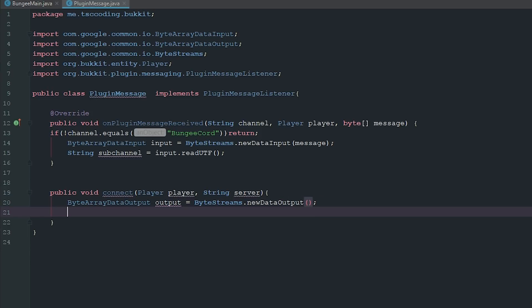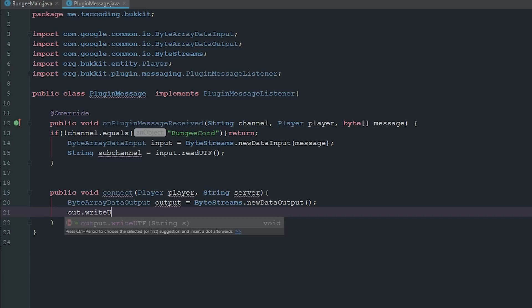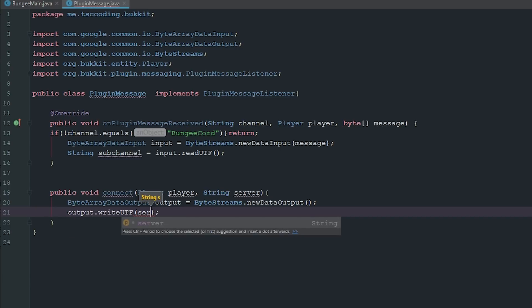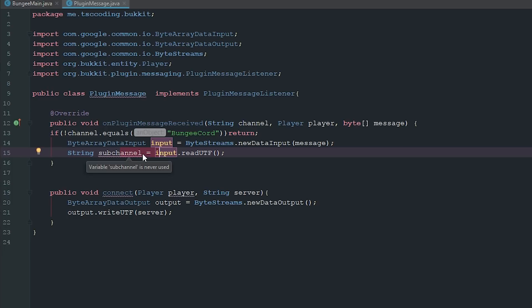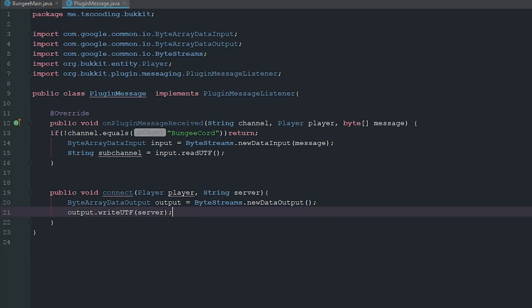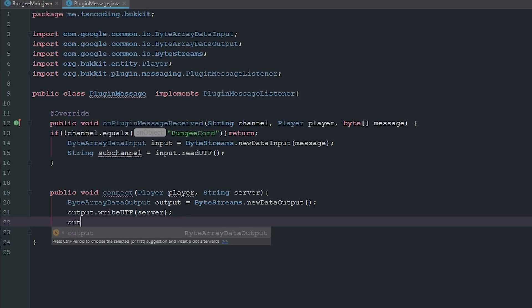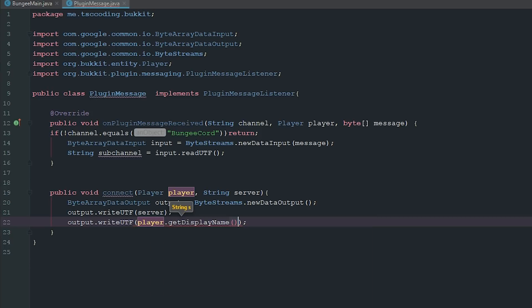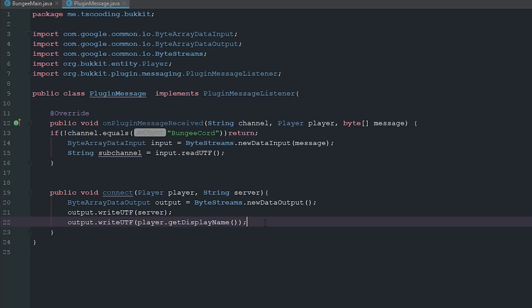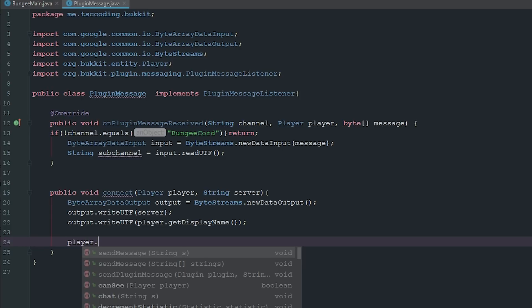And so now we're going to go ahead and say out.writeUTF, and then the string which is going to be our server because it wants to know the subchannel, which is why we have subchannel up in here and this will make sense in just one second. So this is the subchannel that we want to go to. It's going to be BungeeCord, our subchannel, and then our arguments are going to follow afterwards. And so next is our argument and our argument is going to be writeUTF and it's going to be the player and the player.getDisplayName because we want their name.